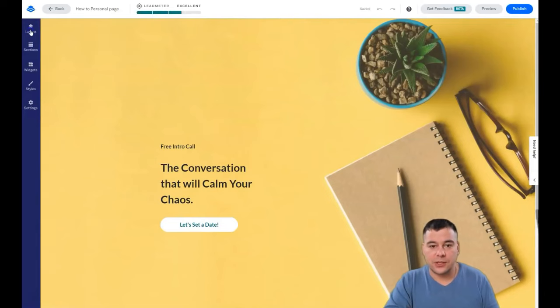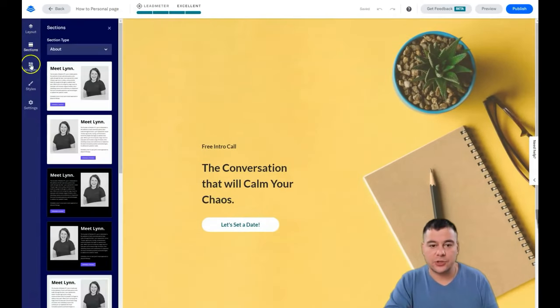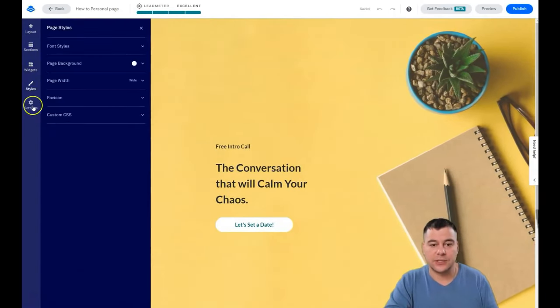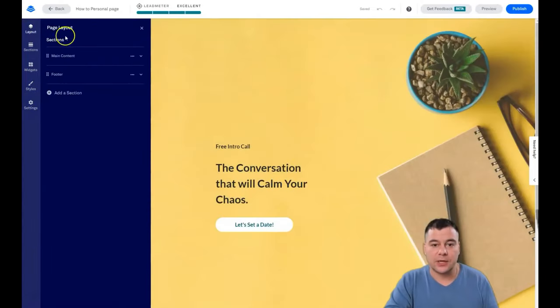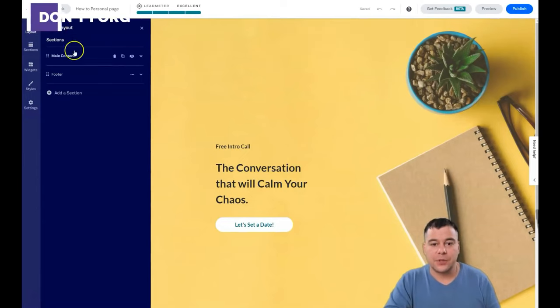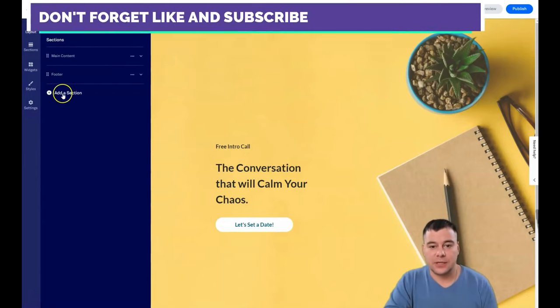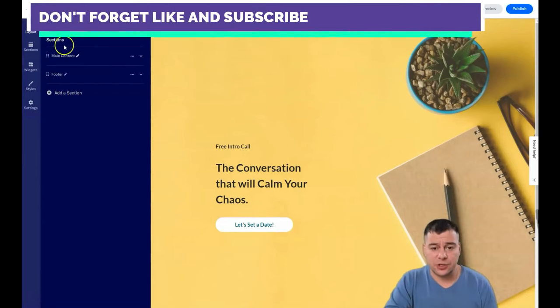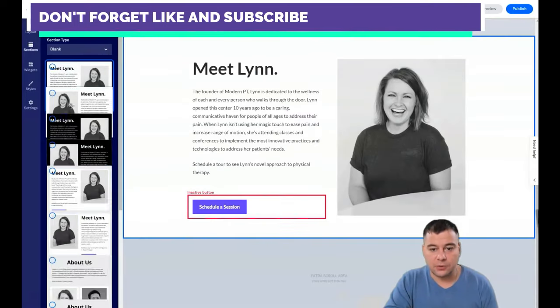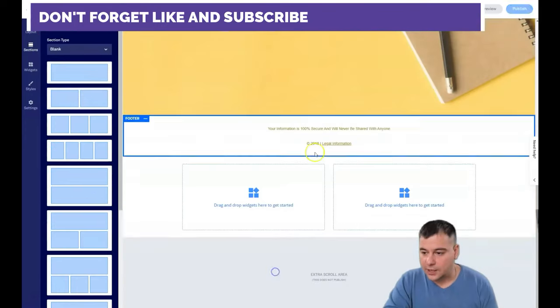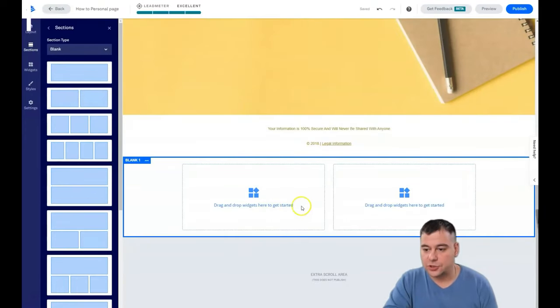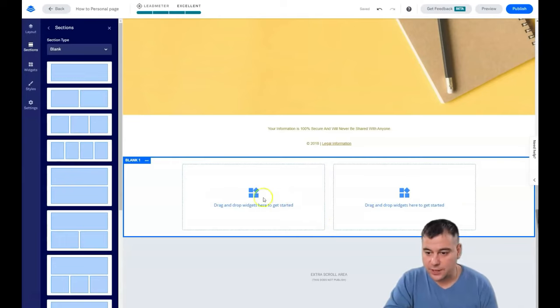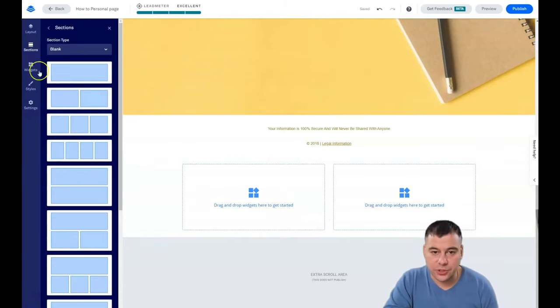There's Layout, Sections, Widgets, Styles, and Settings. I want to tell you about every one of these buttons. So Sections—let's add a section and then we will delete this one. I want a blank one. Let's use this one. This section is totally blank. Drag and drop widgets here to start.